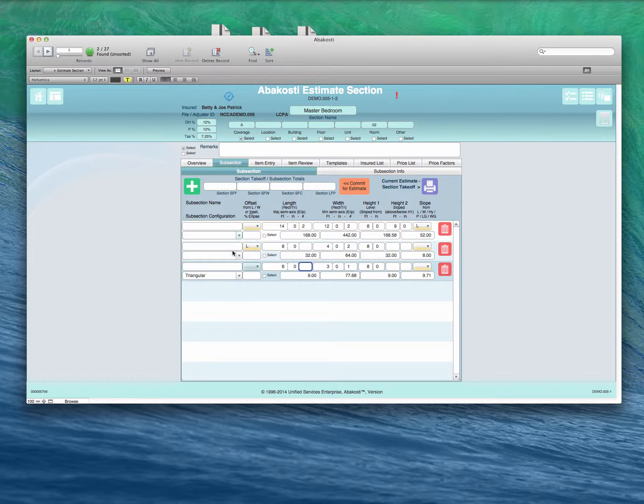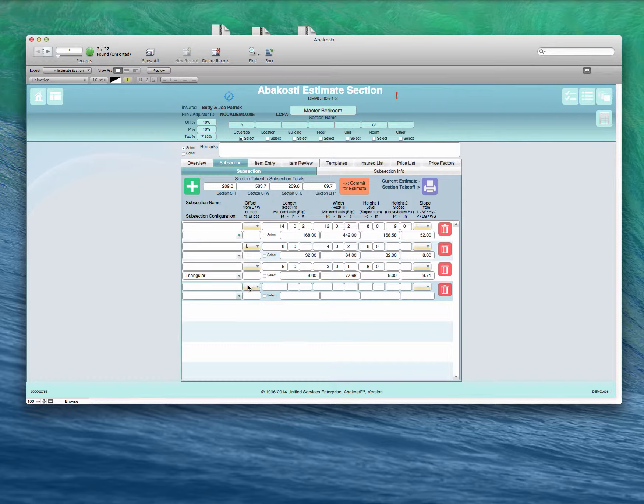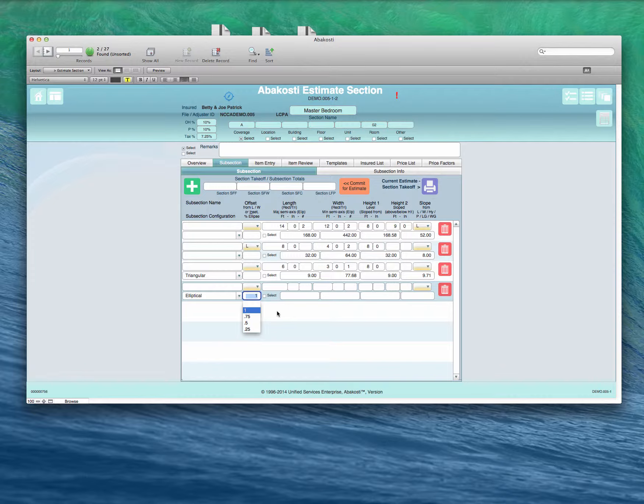There's also the option to enter an elliptical area, say for a window, a bay window or some such item.